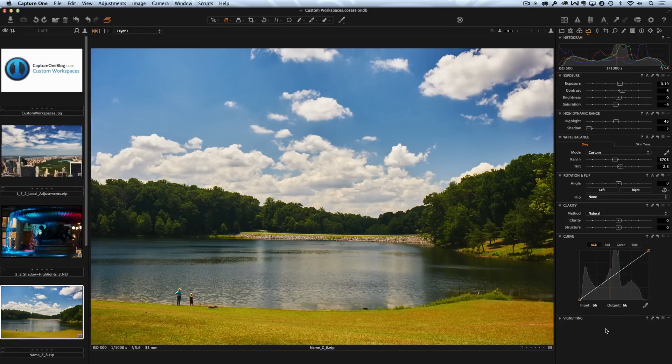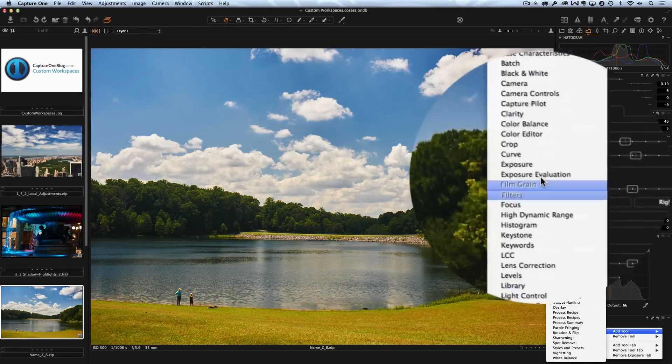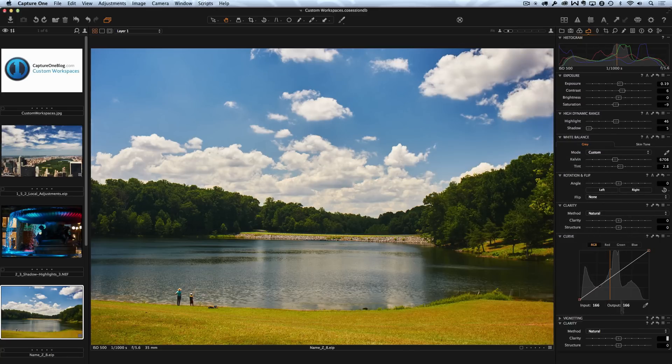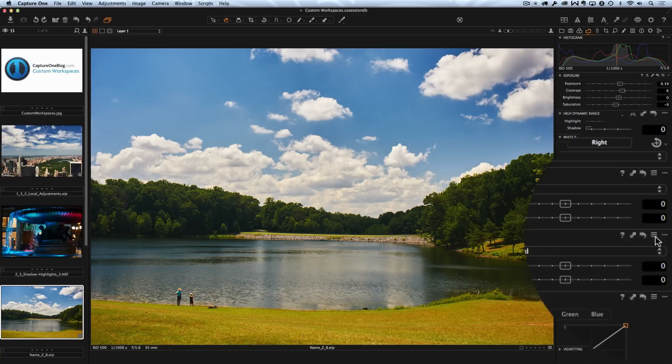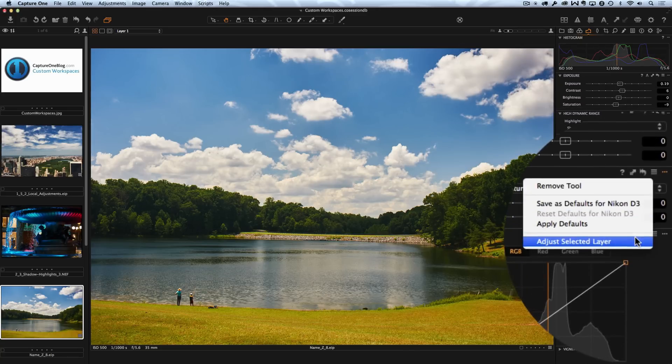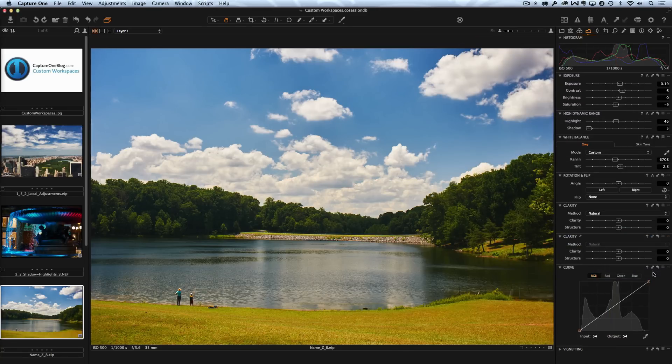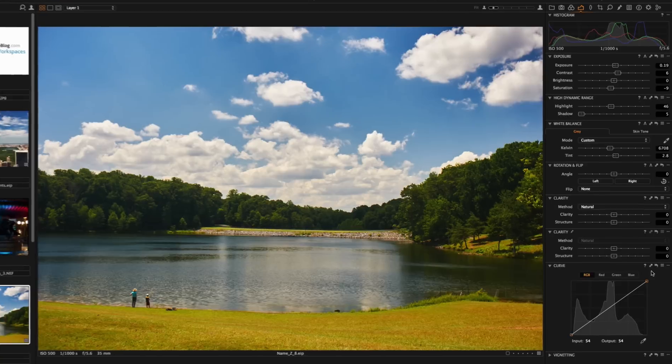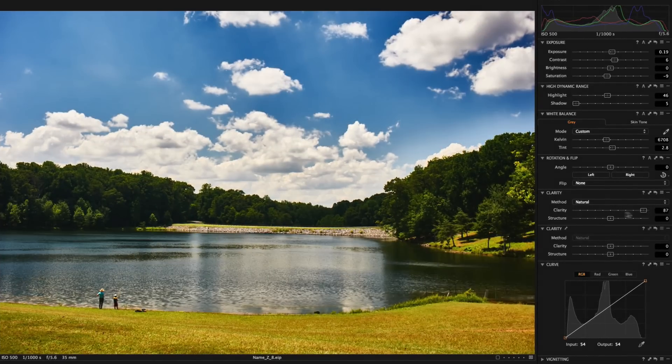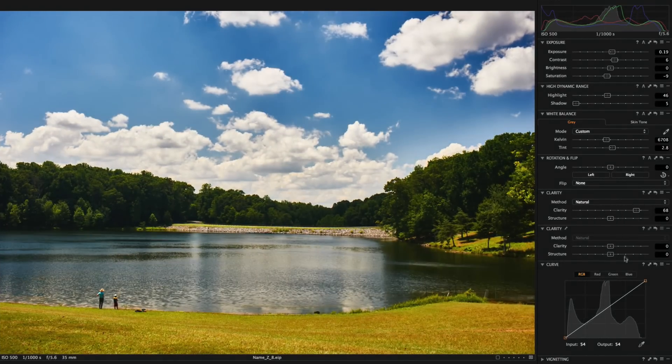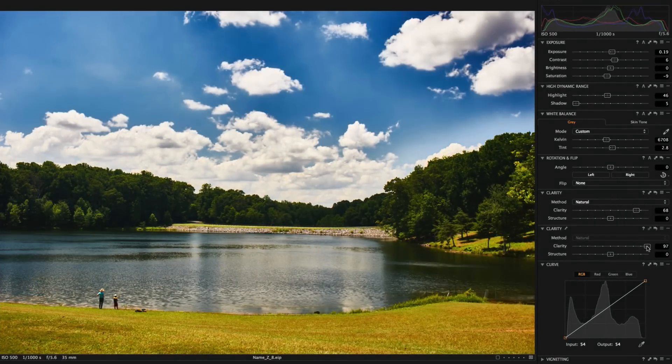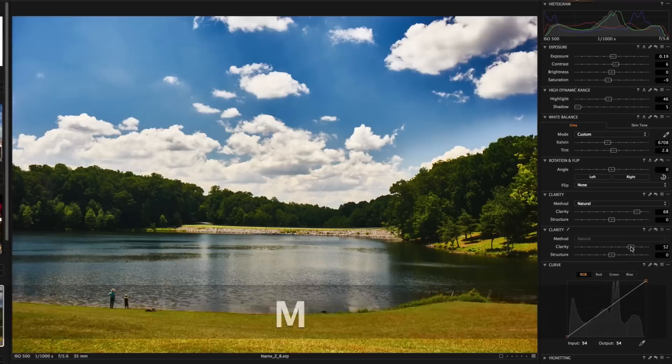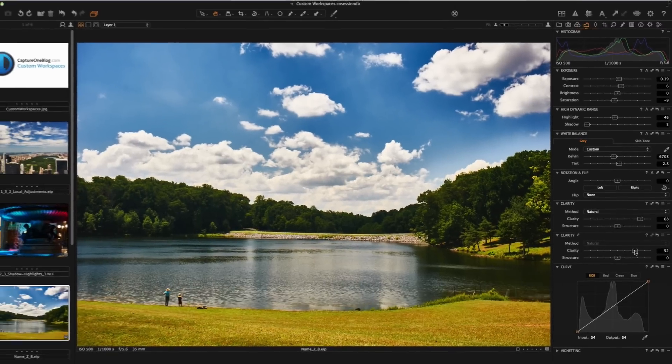Also you can duplicate any tool, for example clarity and set one of them to work with layers. Now you can separately control clarity on the whole image and on the local mask. Fantastic feature, isn't it?